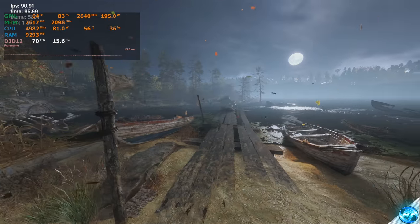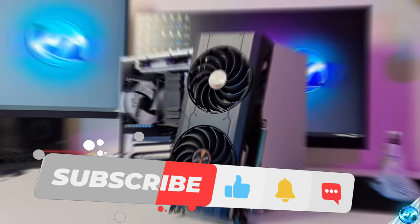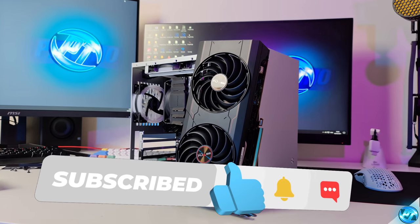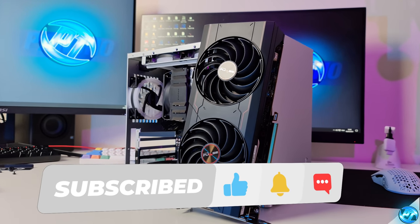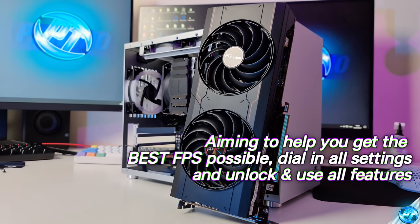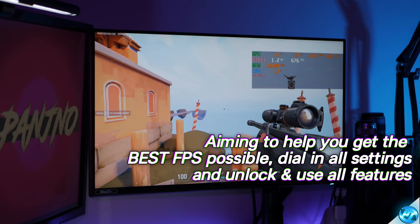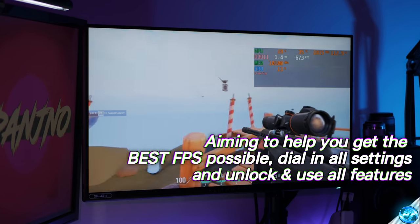As always, if you do enjoy this video and are happy with your results, please leave a like and a comment down below to help out with the YouTube algorithm, as it does help me out tremendously, and consider subscribing to the channel if you do enjoy this style of content. With all of that and more coming straight after a message from today's video sponsor.